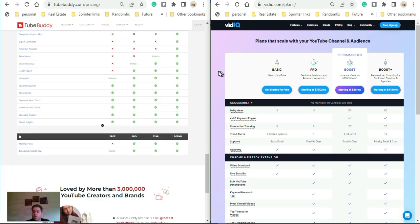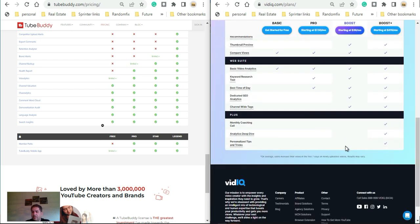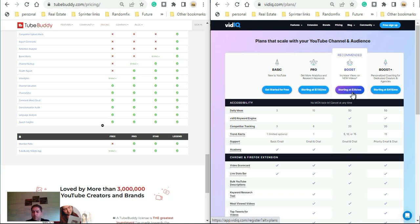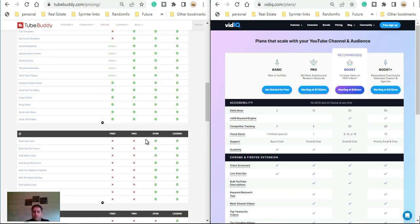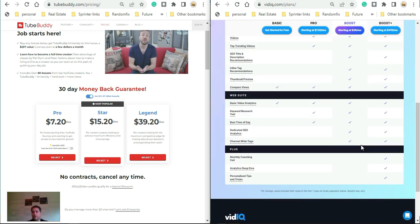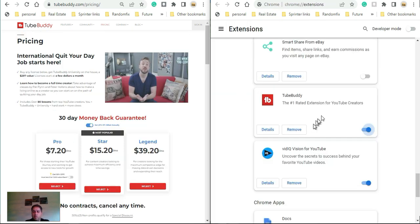Here we are on the VidIQ webpage with the Boost plan. You can basically buy this for $49 per month, which is the same price as the Legend plan. I do have a coupon code in the description box below for TubeBuddy, and I'm looking for one for VidIQ — if I find one you'll see it there. I'll have direct links to both as well. They're pretty similar, but I'll talk about the main differences.